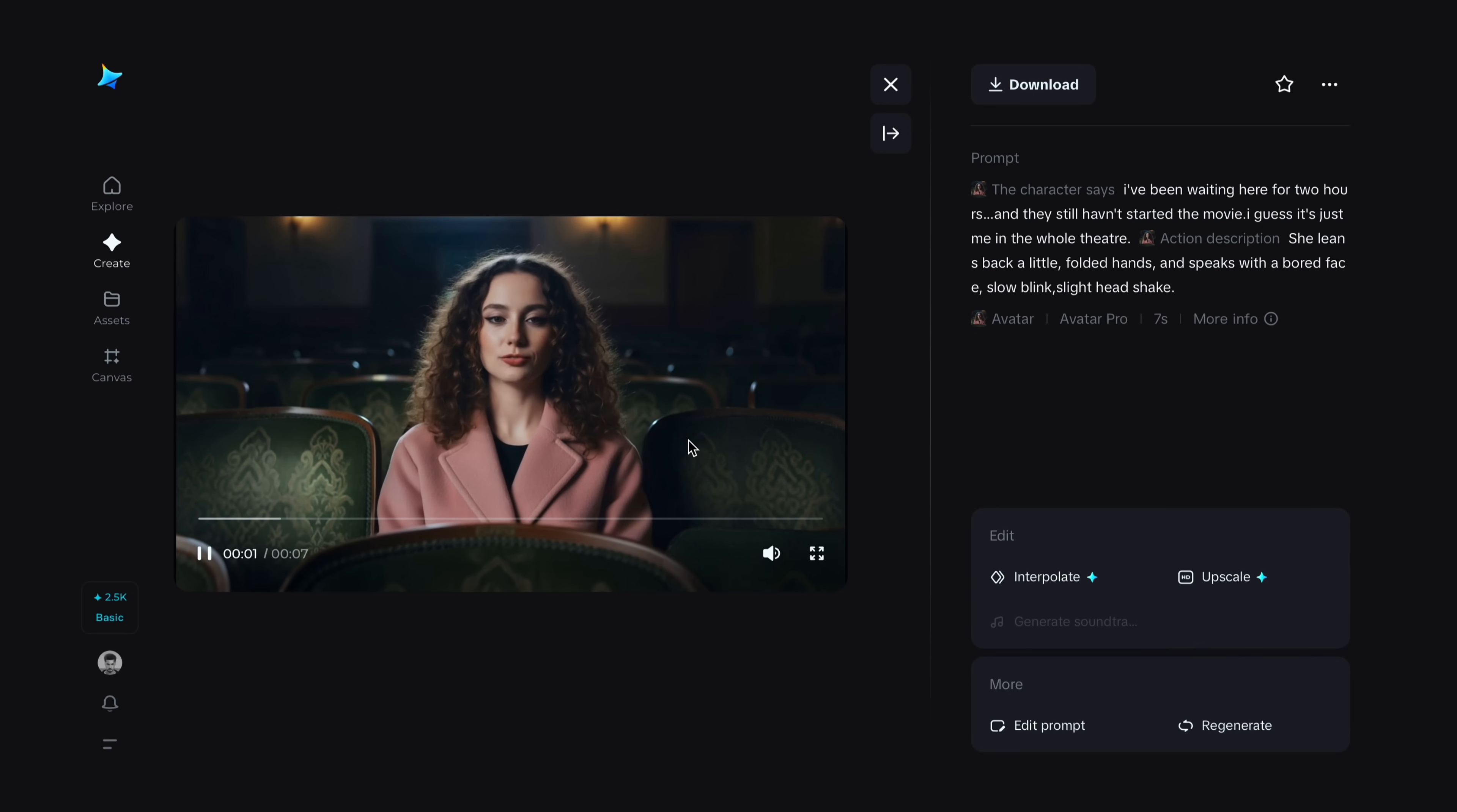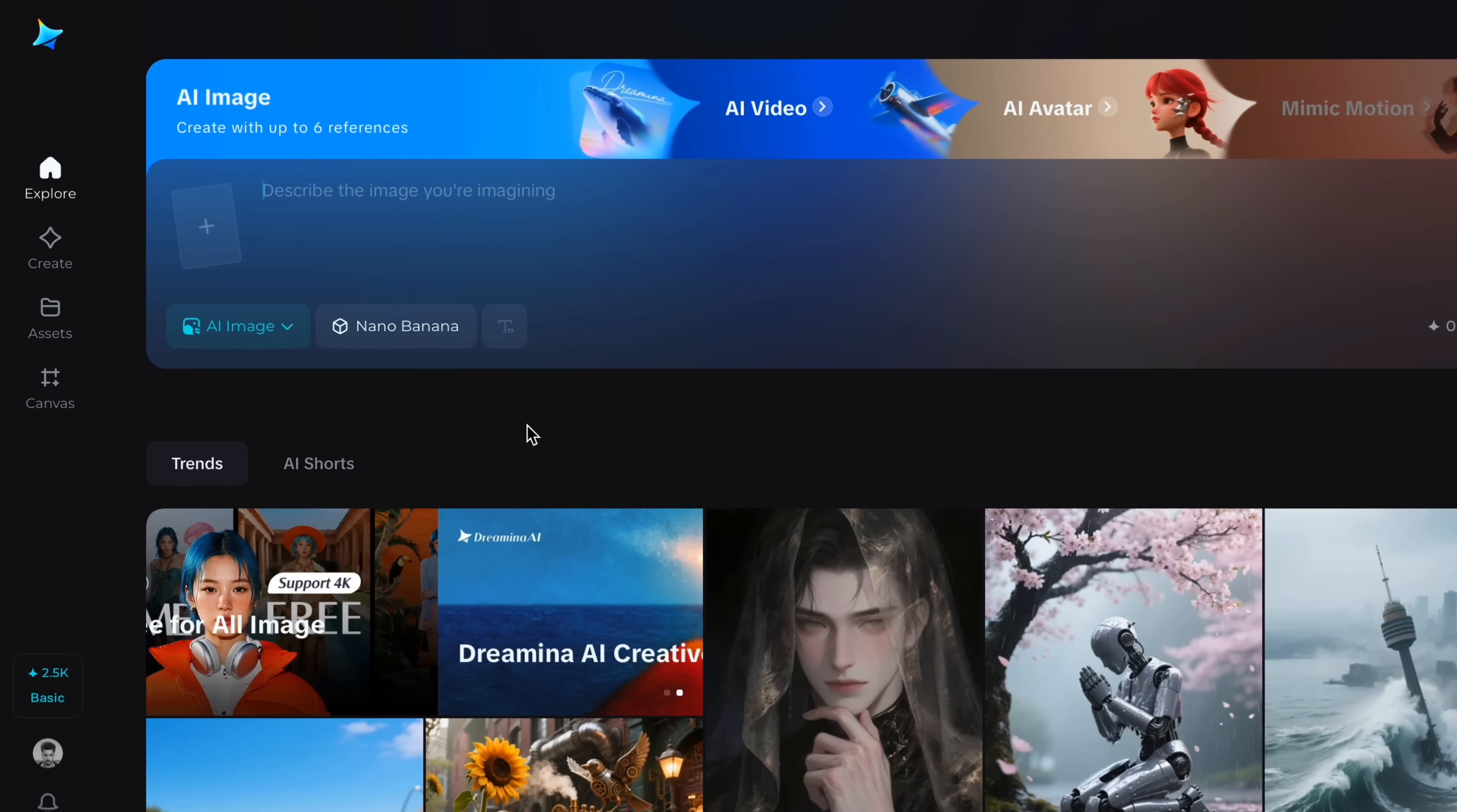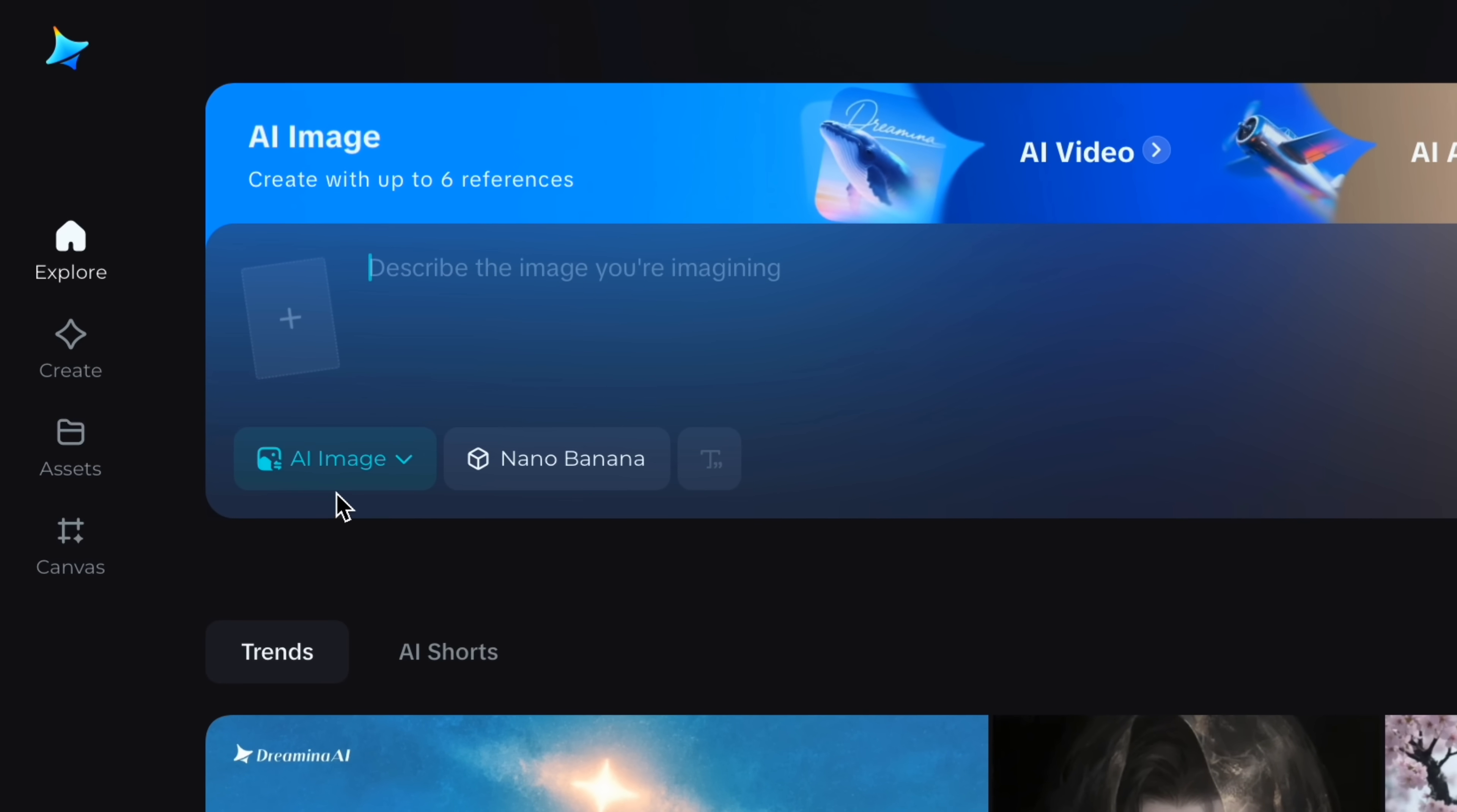Our video is ready. Let's check the preview. I've been waiting here for two hours and they still haven't started the movie. I guess it's just me in the whole theater. Great. That was really realistic.